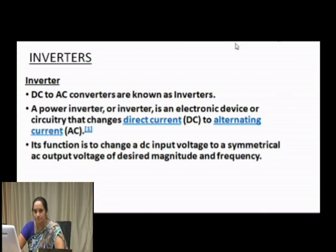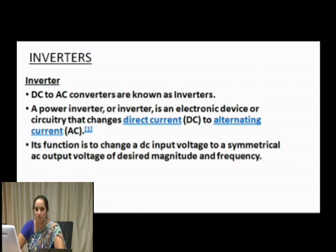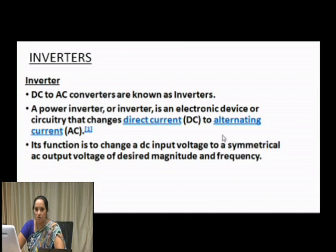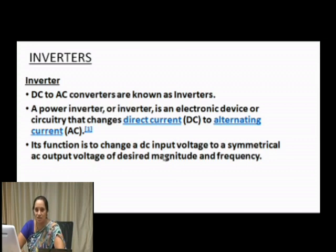An inverter — the simplest definition — is a DC to AC converter. More precisely, a power inverter is an electronic device or circuitry that changes direct current (DC) to alternating current (AC). Its function is to change a DC input voltage to a symmetrical AC output voltage.